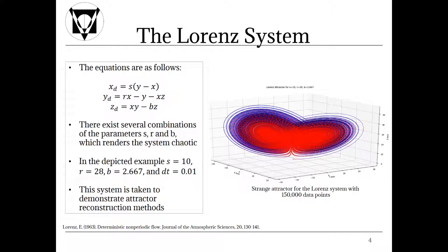In the depicted example, S equals 10, R equals 28 and B equals 2.667 and the dt is 0.01. This system is taken to demonstrate attractor reconstruction methods. We will take a look at the Lorenz system and not at a time series since a showcase of the mechanics is more clear when using a mathematical and fully disclosed system.